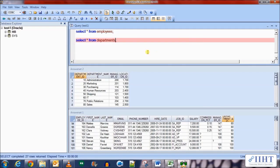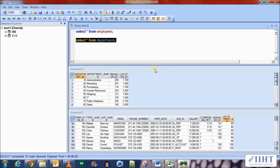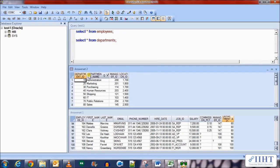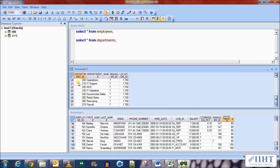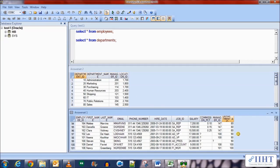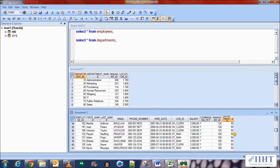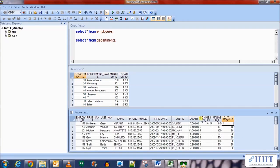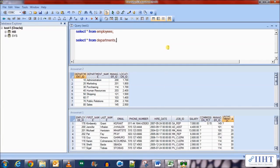Now let's execute the second statement for the departments table. Here you can see that we have way more department IDs than we had in the employees table, but there is no value for the null department ID. We have 200, 270, 220, etc., but none for null. So what will happen if we execute an inner join on these tables based on department ID?